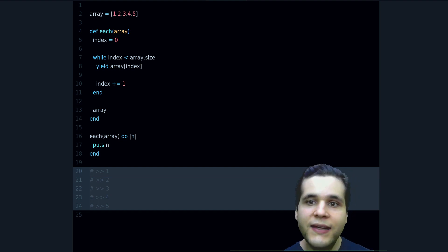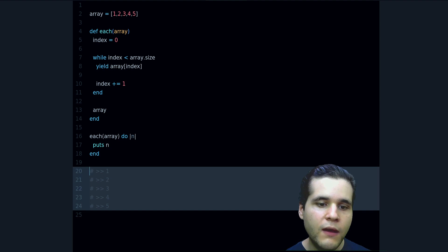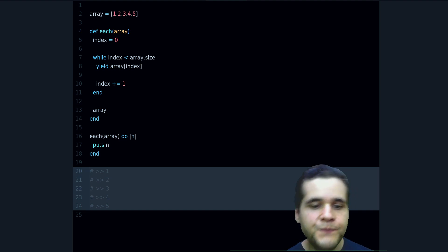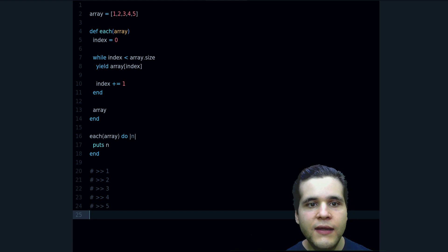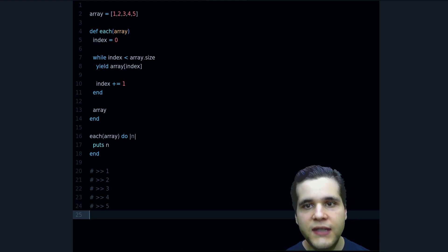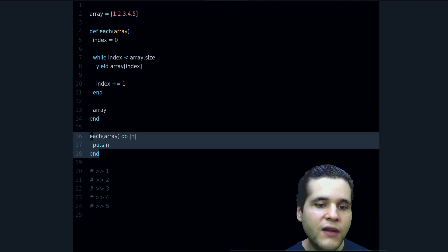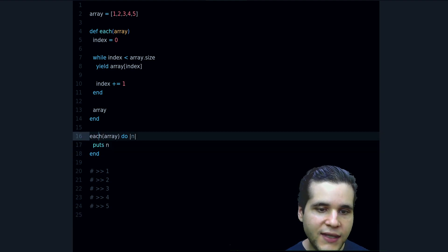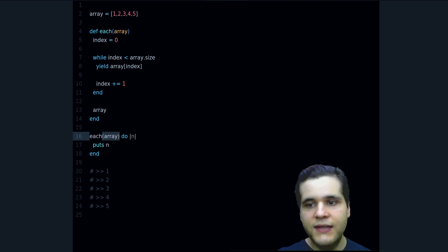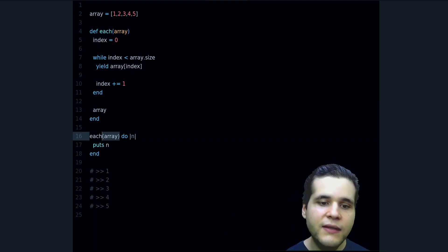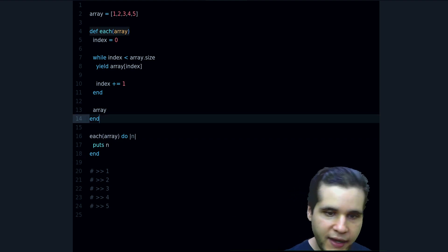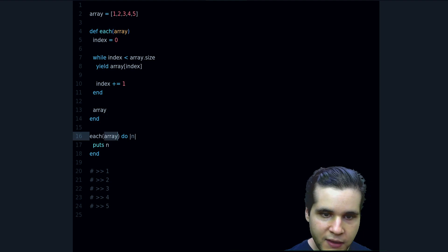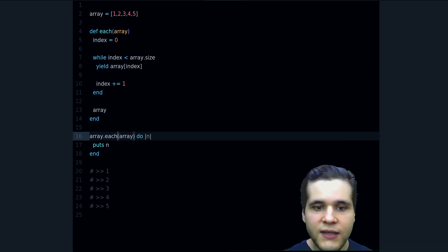But notice something interesting here. In the original version, in the built-in version of each, we don't call it like this, right? Because it is each and then we pass in the array. But in the original version it looks like the following, looks like array dot each.